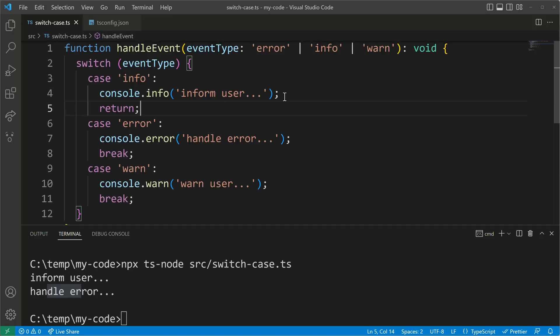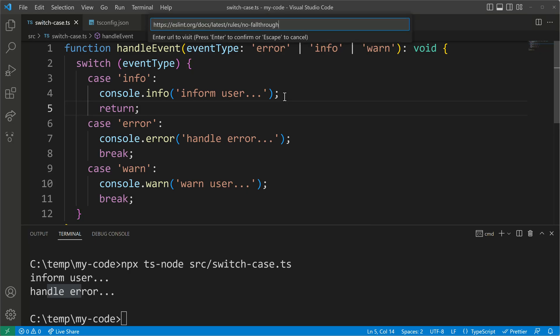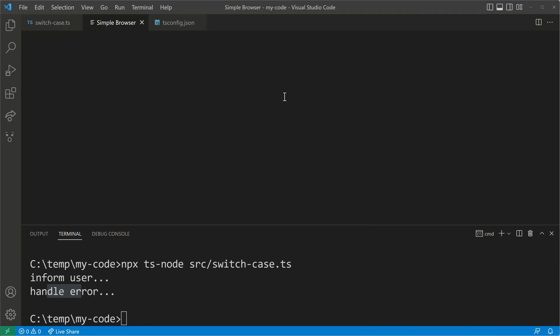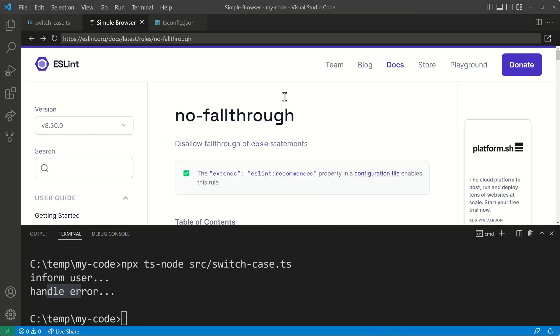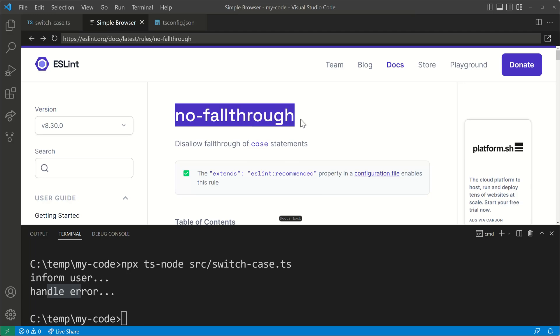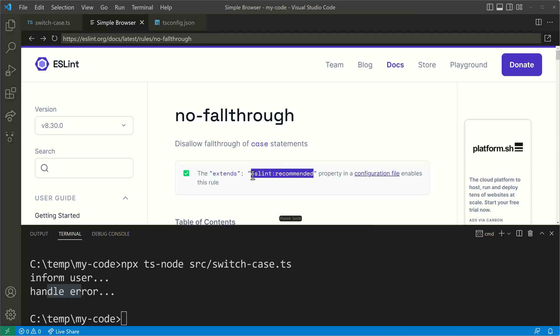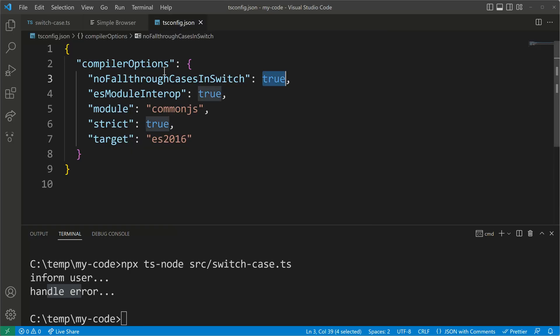Some of you might know such type checking features from a linter like TSLint or ESLint. Let me just quickly visit the ESLint pages for a fall through case check. So if I open here the ESLint docs then we'll see that they also have the capability to catch these kind of problems. This is especially useful when you want to check that also with plain JavaScript. But we have TypeScript at hand so we can use our no fall through cases in switch compiler option.